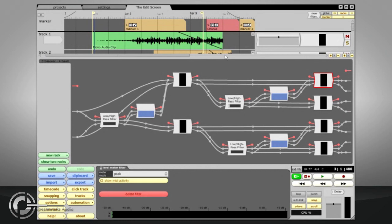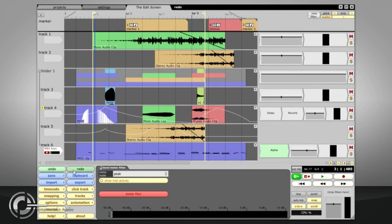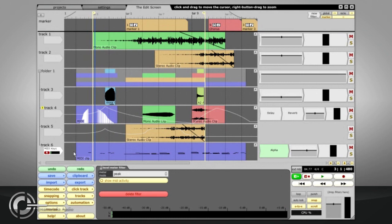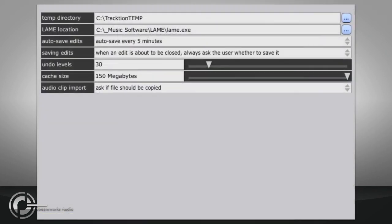The bottom left corner of the edit page contains Undo and Redo buttons. Traction also uses the standard Control plus Z key command for Undo. Switching to the Settings page, then File Settings, allows you to choose how many levels of Undo will be remembered.